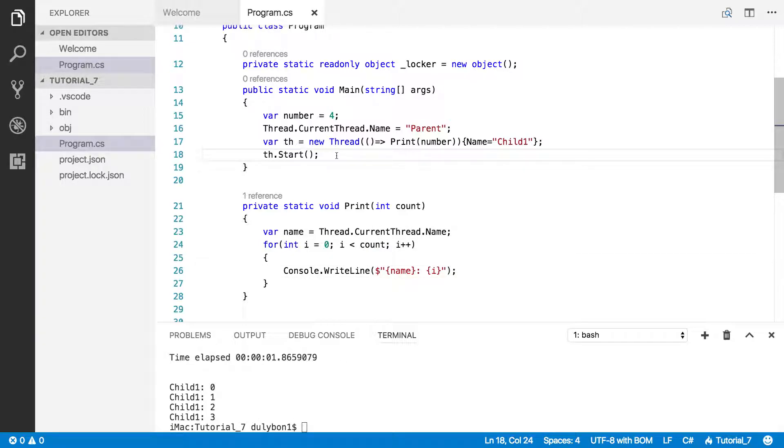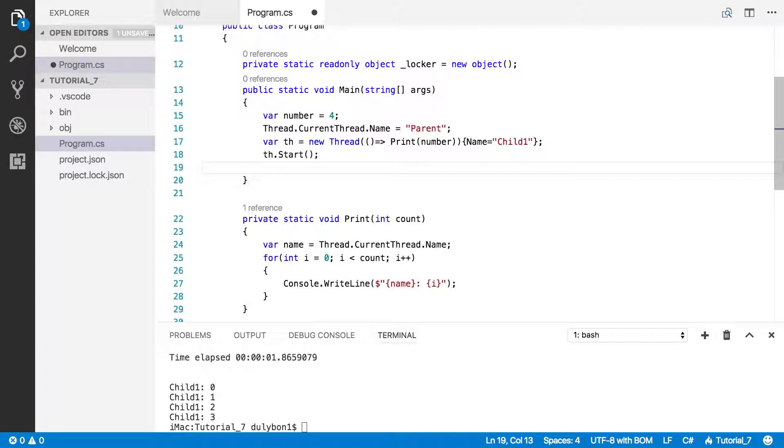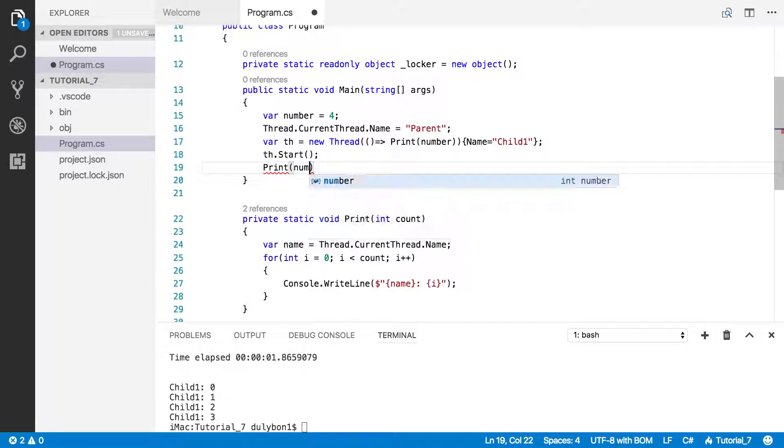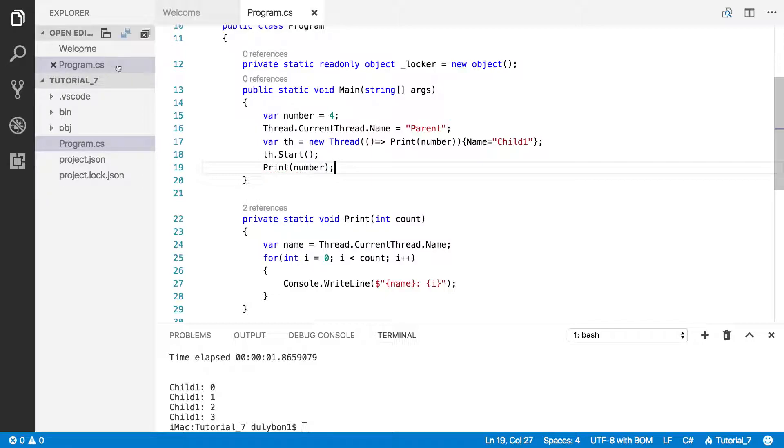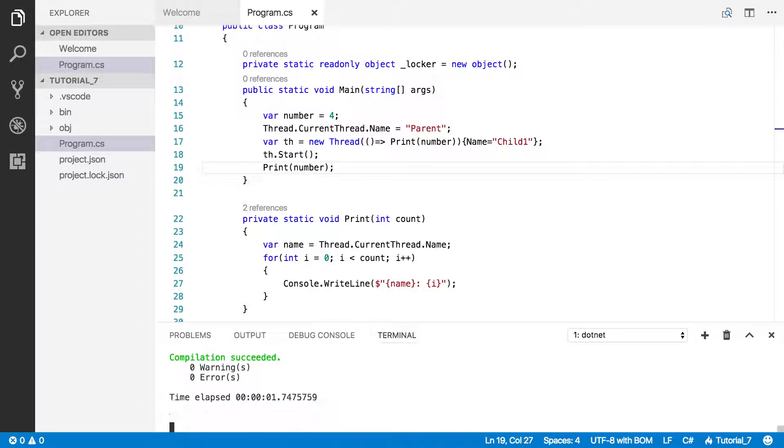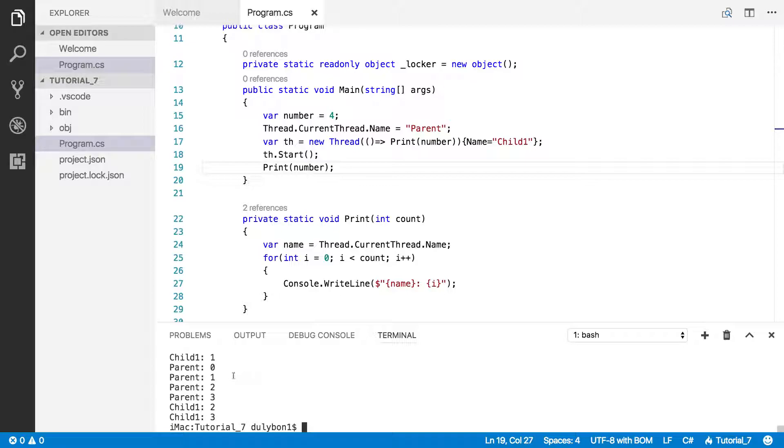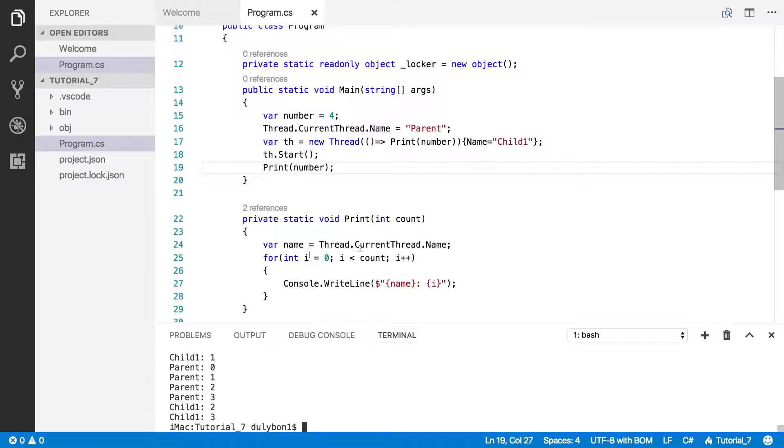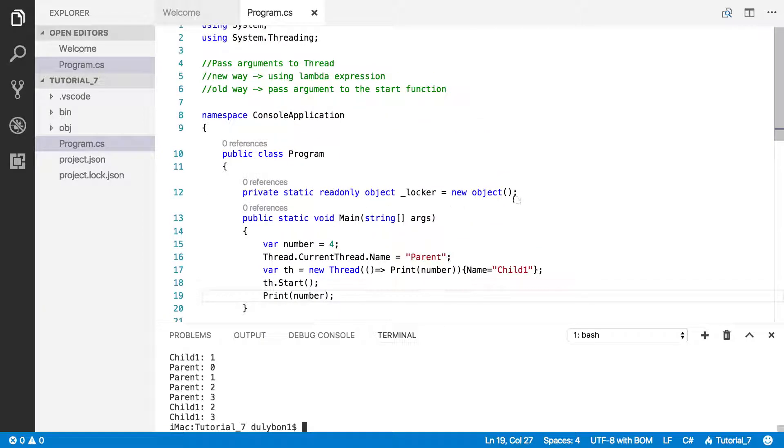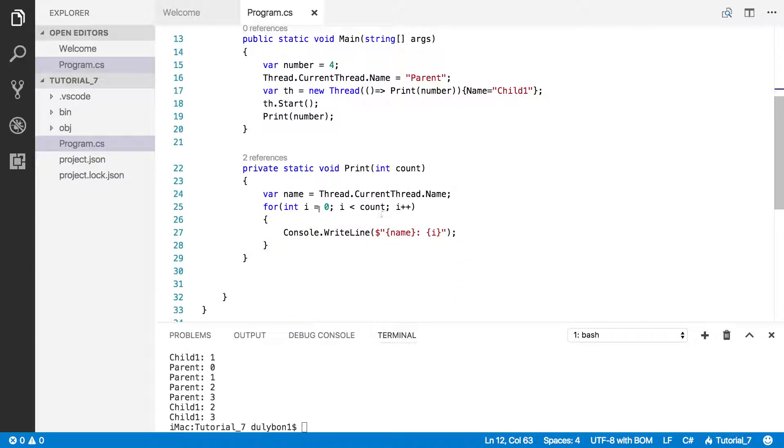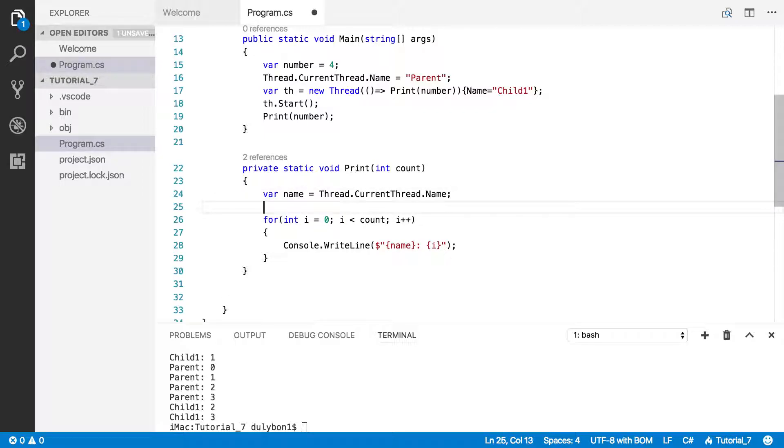What if we were printing in the main function, doing something else in the main function. Let's call that with number as well. Again, same issues that we've spoke of will come up here. You will have parent thread printing and child thread printing. The order will be weird. We won't understand what's going on in there. Again, we can use this locker here, which I've already initialized and just lock the critical part of this right here.